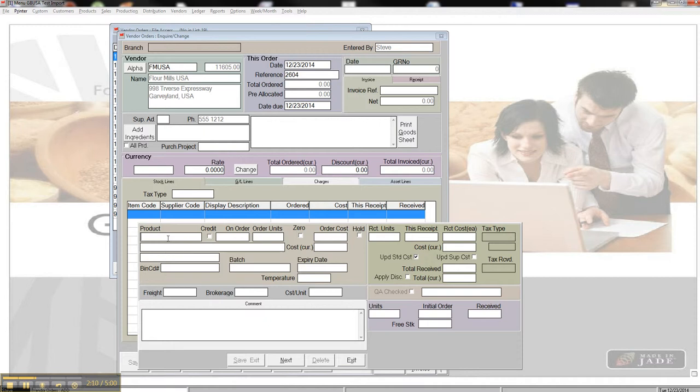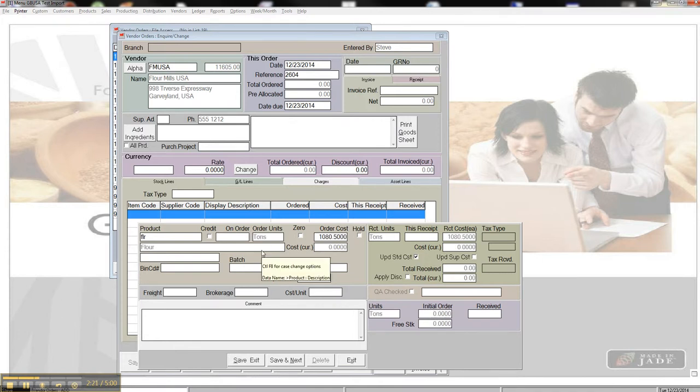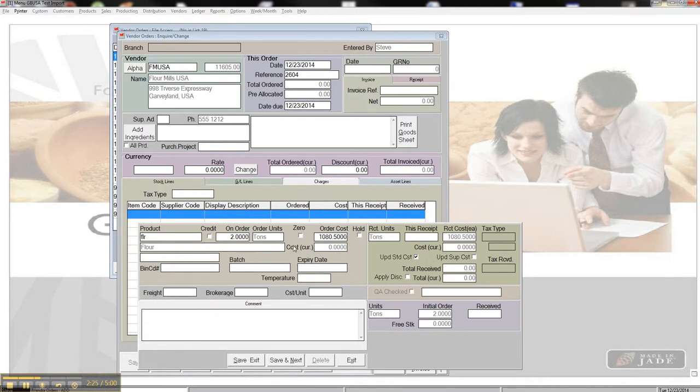Product is whatever the ingredient item code is, and I'm just going to purchase flour, which is FLR. It automatically brings up my description here and tells me that I buy it in tons, and I'm going to buy two tons, and I'm going to specify that the cost has changed. We're going to say that the cost is $11.25.75 per ton.